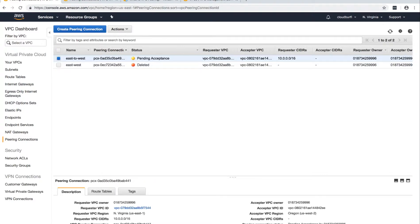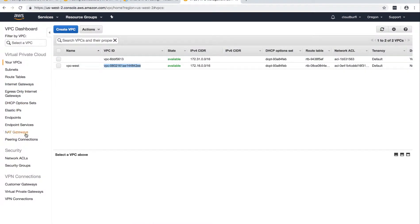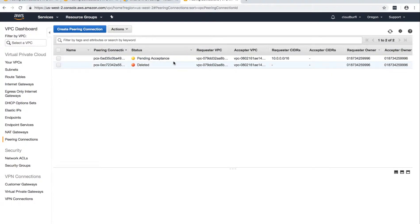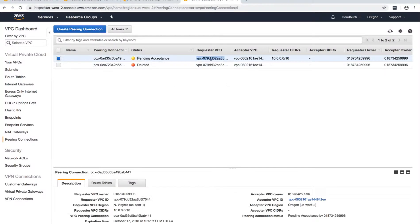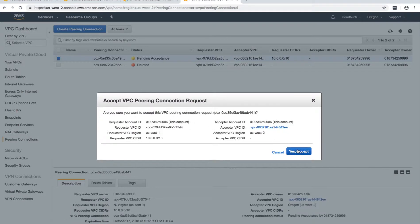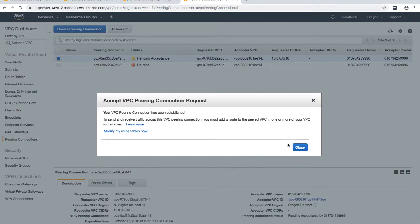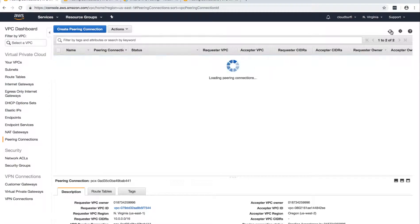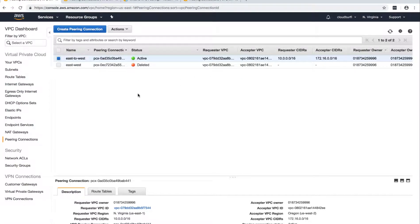Now go to west, go to Peering Connections, and you can see there is a pending acceptance request in west as well, showing the requester CIDR and requester VPC ID. Select that, click on Actions, and click Accept Request — you can reject it as well. I'm going to accept the request. Now it's active — the status is active. You can see from both sides that the status is active.